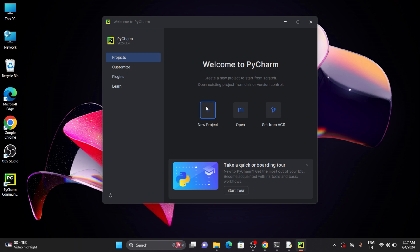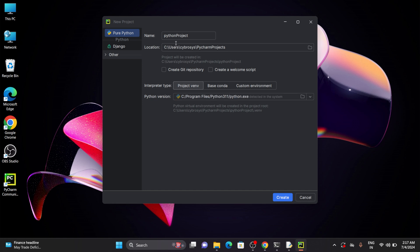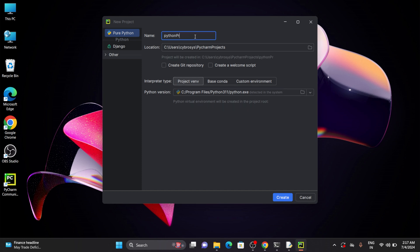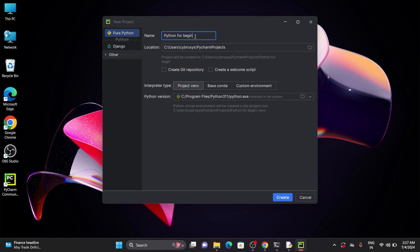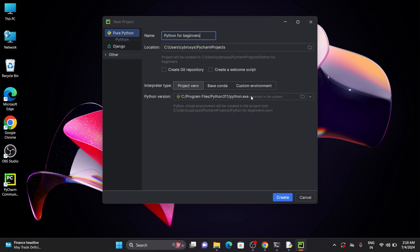Now let's see how to create a new project. Click on New Project and here you can see that a name is given which is Python project. If you want to make any further changes you can change that. Let's set it as a custom name.